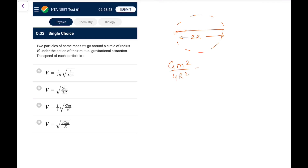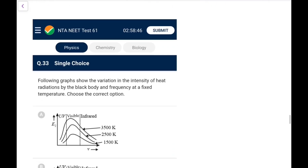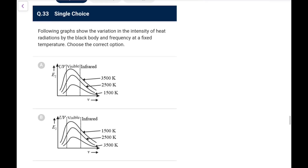Question 32: Two particles of same mass m moving in a circle of radius r under mutual gravitational attraction. The separation is 2r. Gravitational force = Gm²/(4r²) = mv²/r. Solving, v = √(Gm/4r). The correct option appears to be C.